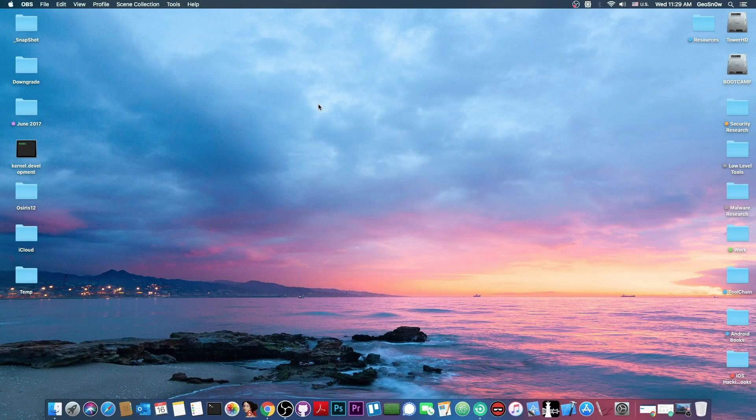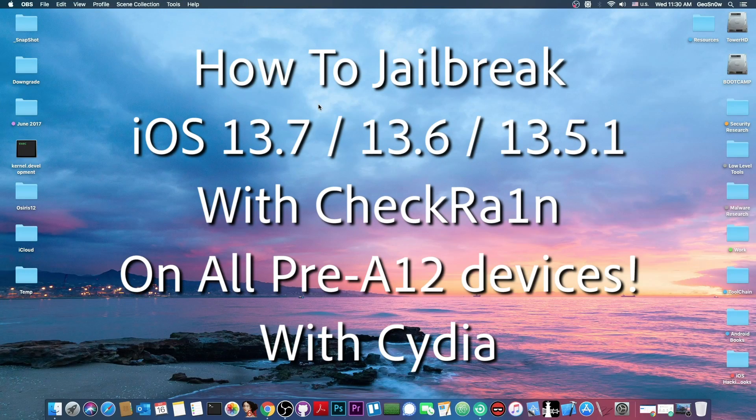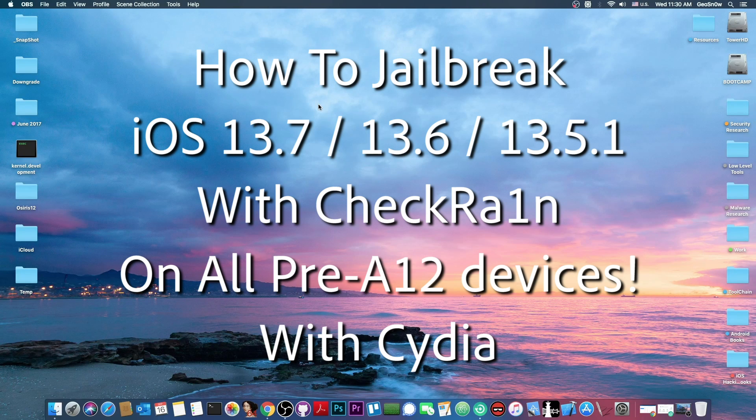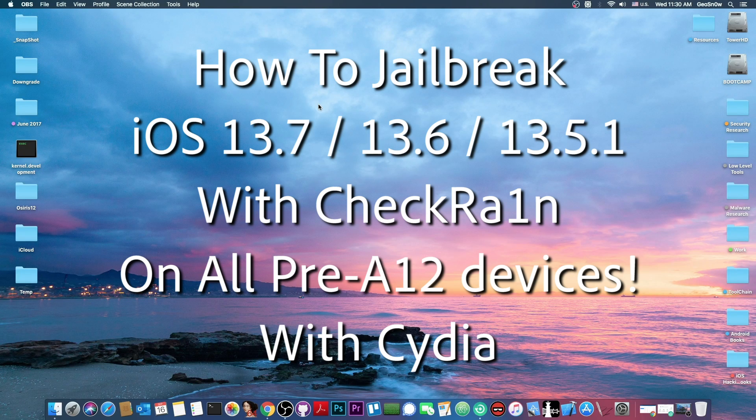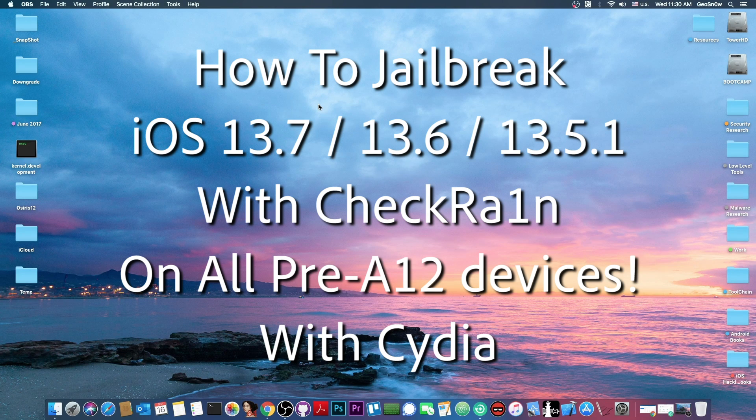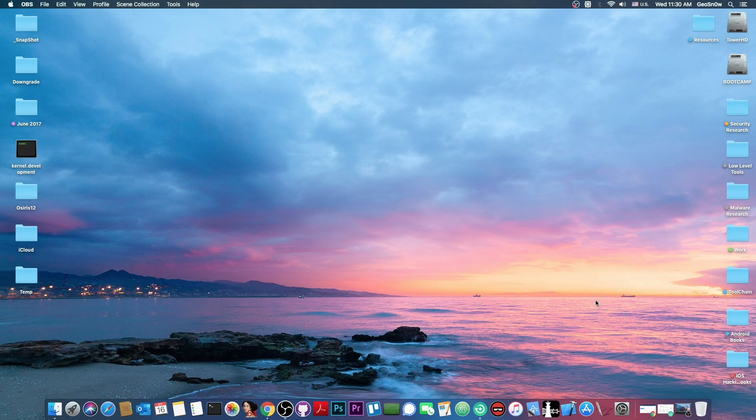What's going on YouTube? Geosnowright here. So in today's video I'm going to show you how to jailbreak iOS 13.7, 13.6.1, 13.6 and 13.5.1 on pre-A12 devices. So basically iPhone 10, iPhone 8, iPhone 7, 7 Plus and lower. For that we're going to use CheckRain.